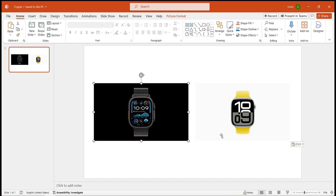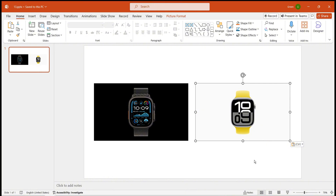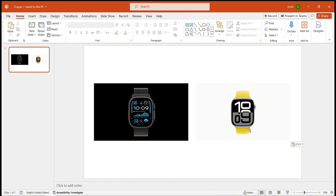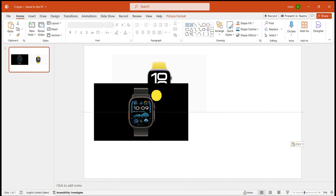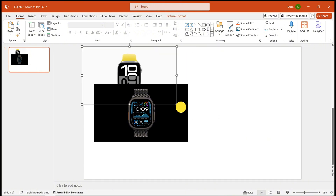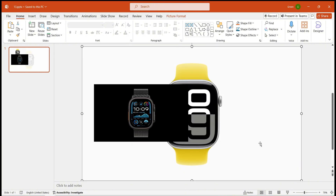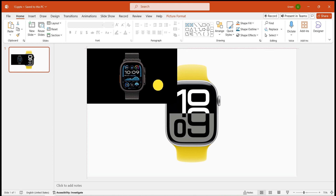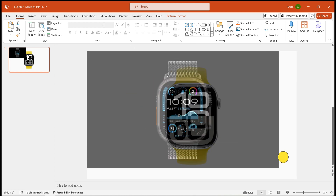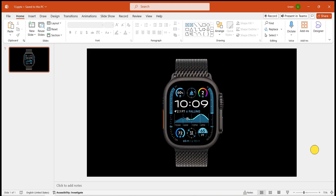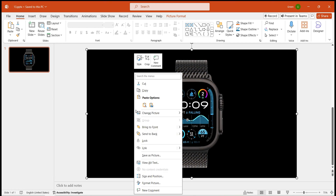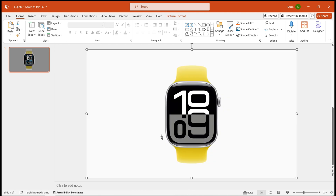First, prepare two well-edited images with objects centered for easy comparison. Extend these images to fill the whole page and overlap them. Remember to place the later image on the bottom layer.